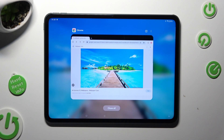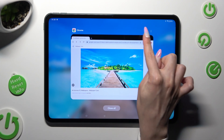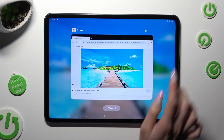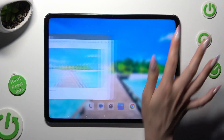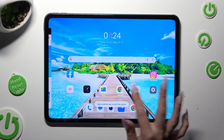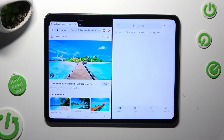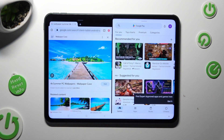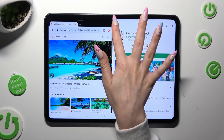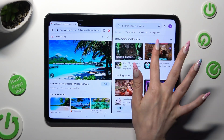Now tap on this icon next to the three dots at the top right corner of your app. And select the other app, like Play Store. As you can see, now I can use both at the same time.